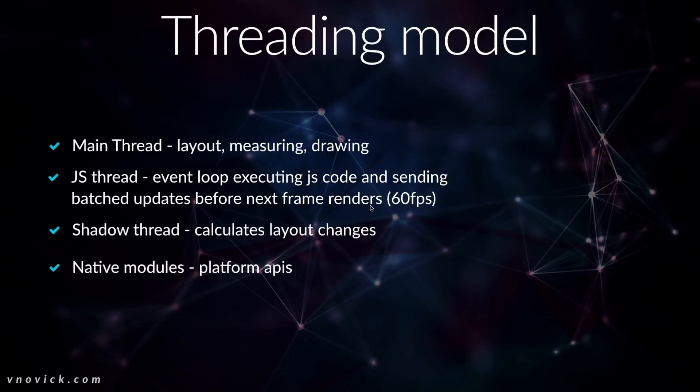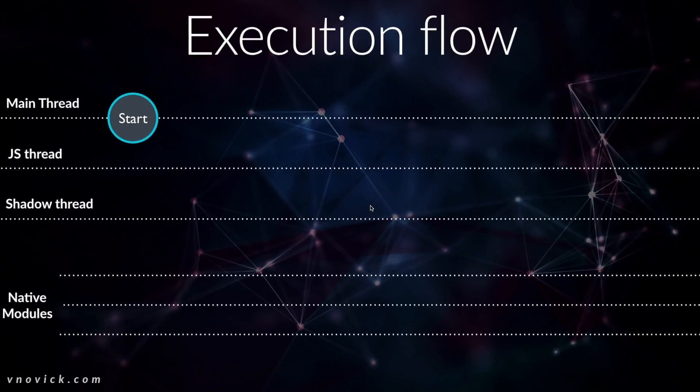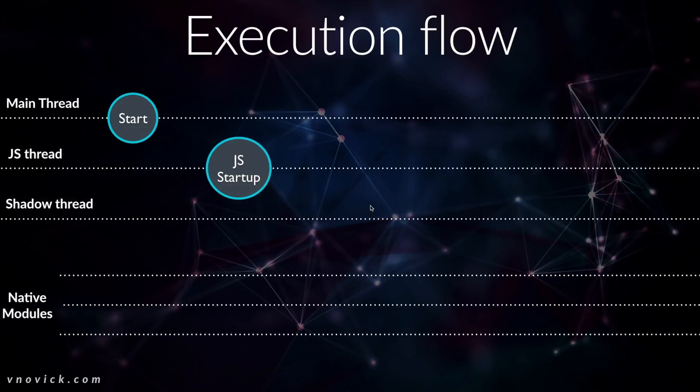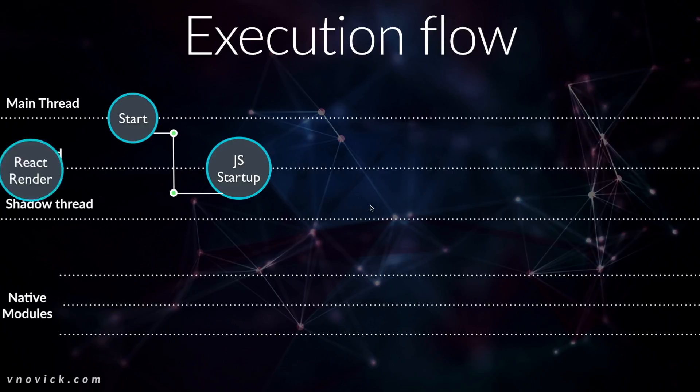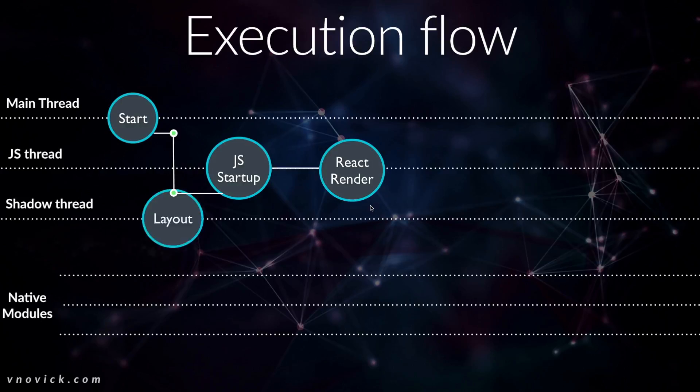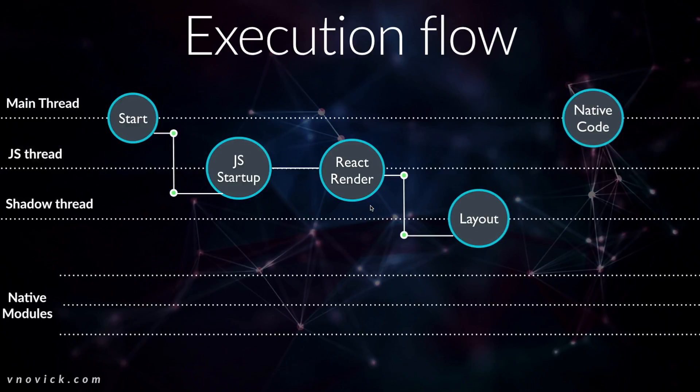They use separate threads for platform APIs. In terms of execution flow, when the main thread starts it basically sends JS startup to JS thread, then it goes to React render, layout and shadow thread and native code in the end.